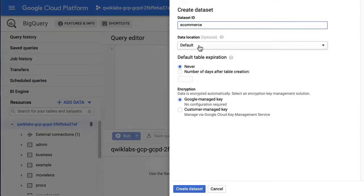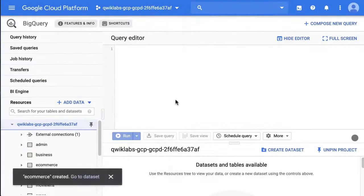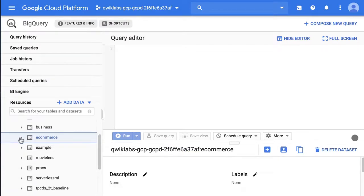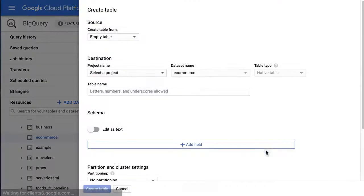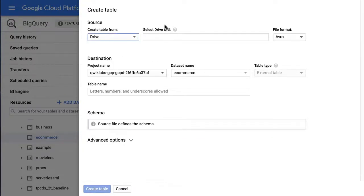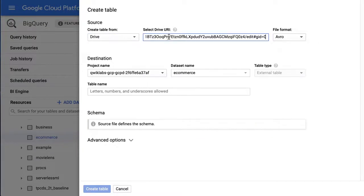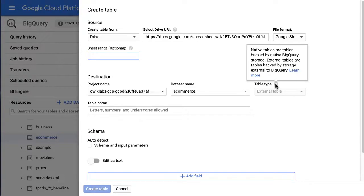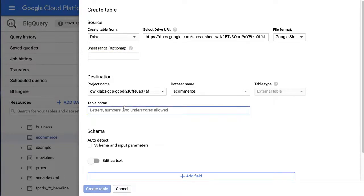Maybe this is a project about product translations or something like that. Default settings are fine. A dataset is just a container that holds tables, views, and machine learning models. We're going to create a brand new table, and instead of an empty table, the source is going to be Drive, which is where Google Sheets lives. I'll paste in my Drive URI, specify that it is a Google Sheet, and the table we're going to call 'translation'. If you wanted to do just a subset of that data, you can specify a range — it's an external table.